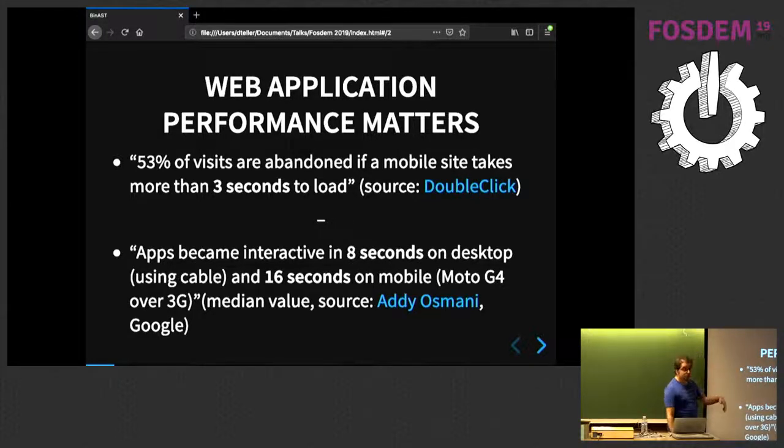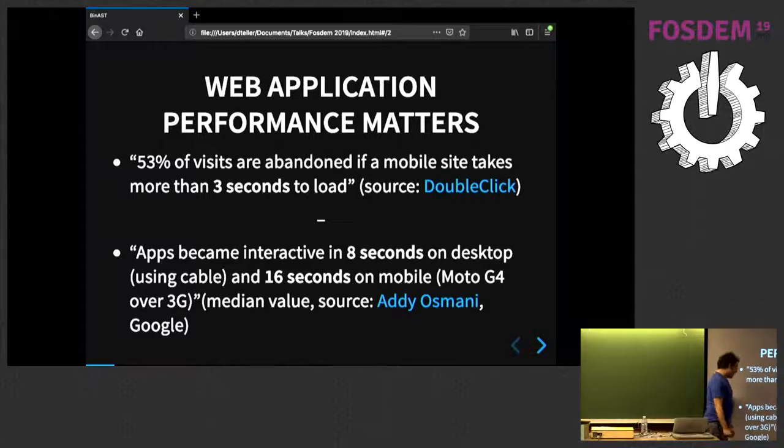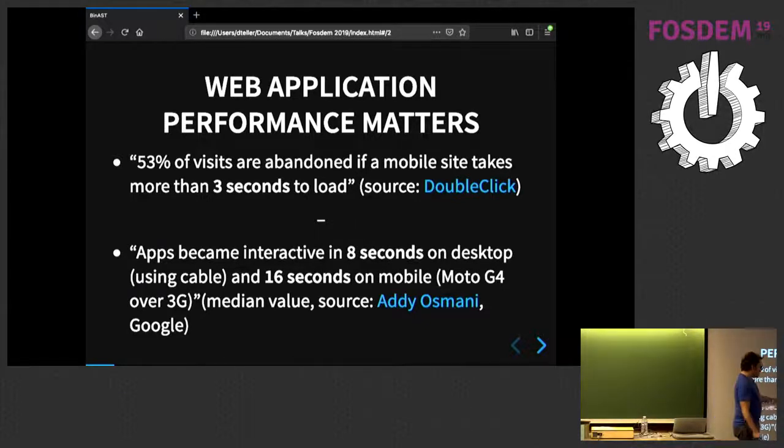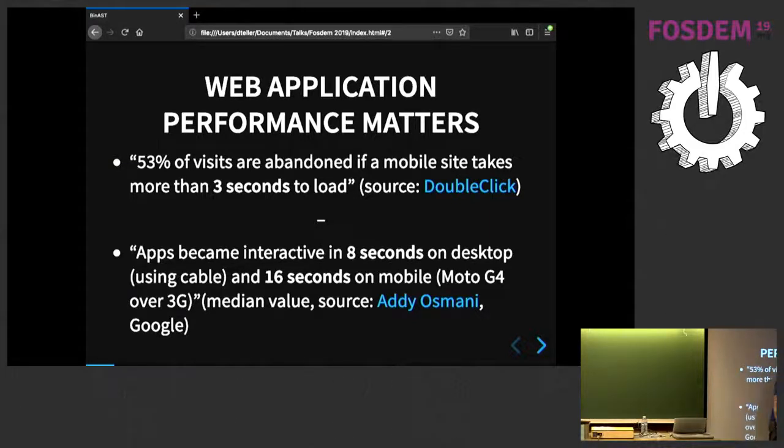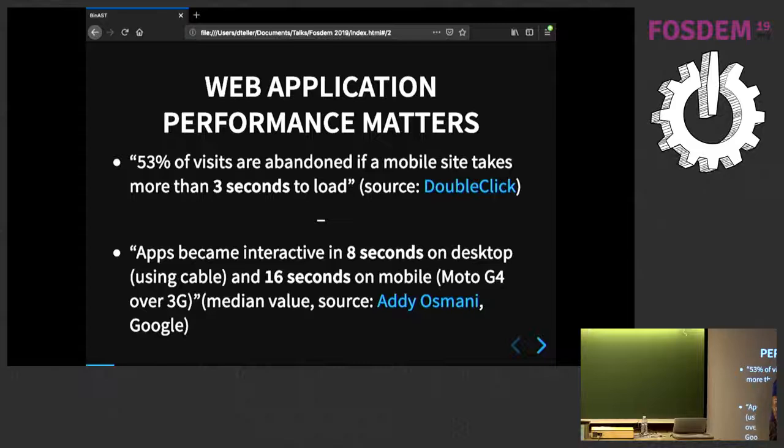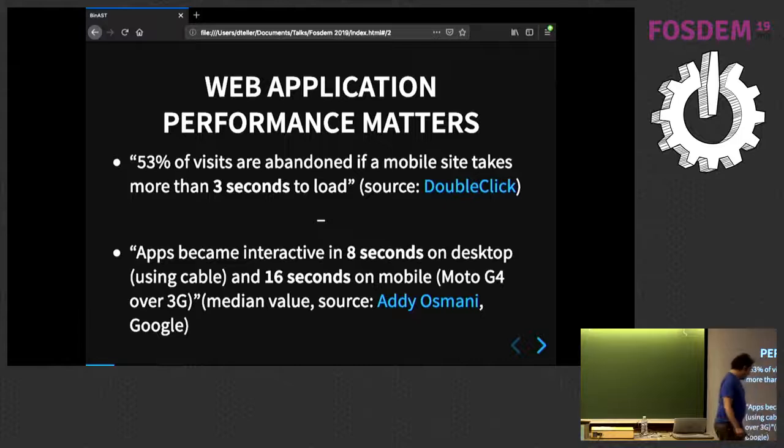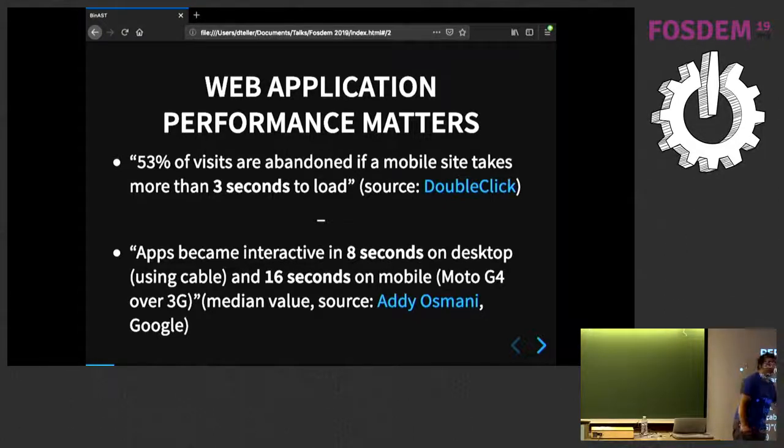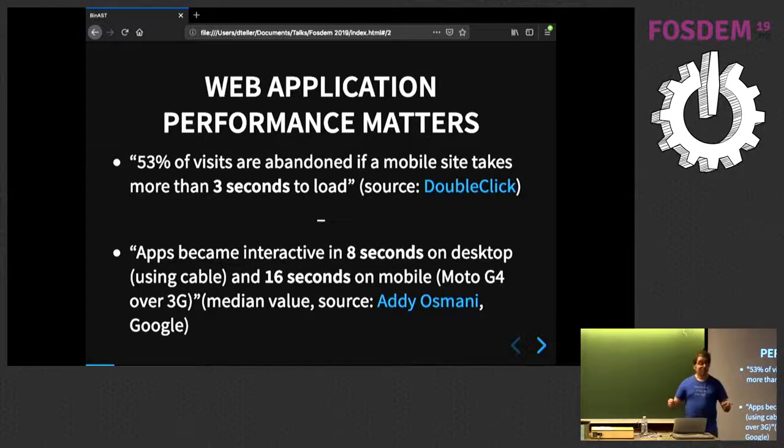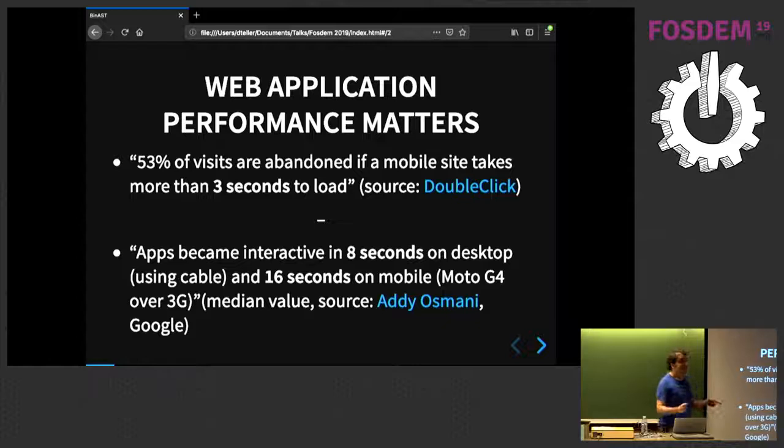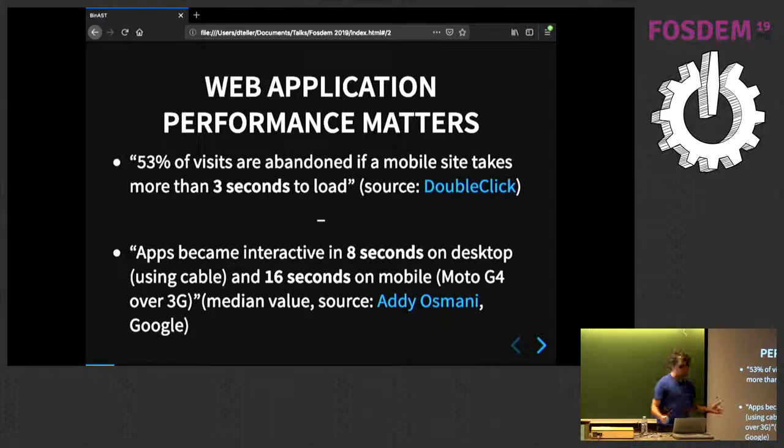And the Google web performance team ran tests. So, it's a median value. So, on desktop, at least half of the applications took at least eight seconds to start. On mobile, it was 16 seconds. That's not good. That's not good for our users and that's not good for our applications. So, the question is, what can we do about that?